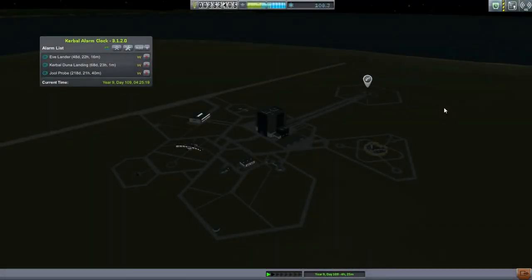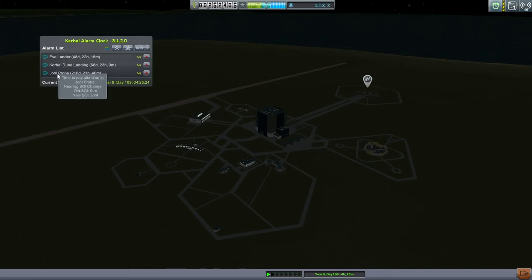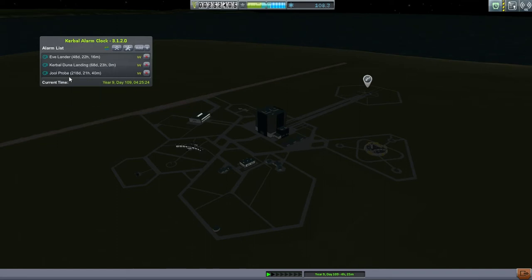Hello everyone and welcome back to my KSP tutorial series in Kerbal Space Program 0.90 Beta. In this episode we have three missions to take care of: the EVE, the Kerbal Duna Landing, and the Joule Probe.